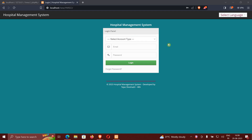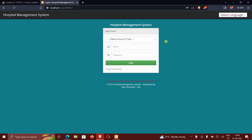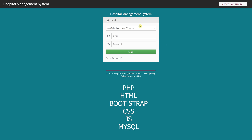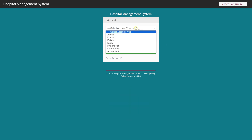Hello guys, welcome back to my YouTube channel. In today's video I'll be showing you my website which I developed — it may be useful for your projects. This project is developed using PHP, SQL, and HTML. Let me show you the demonstration of how it works.